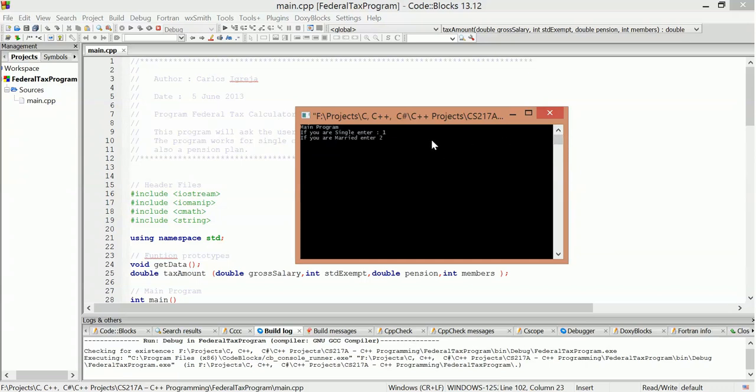Anyway, so it says main program. If you're single enter one, if you're married enter two. Okay, so I'm gonna go single. Here, are you single? Enter one. For a single enter one, you're married enter two.